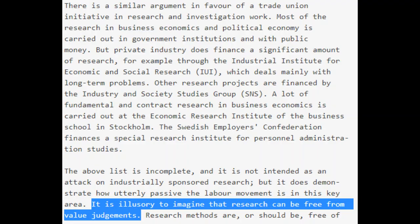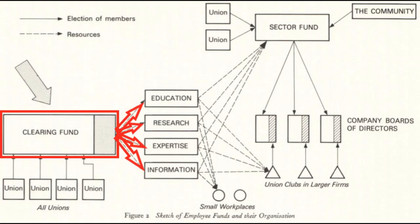Some things can be said about each category and why investment there would be important. The plan mentioned that wage earner fund-led research in business and political economy would be important, as while methods of research are more or less objective, what should be researched and to what end is subjective. Research dominated by the wealthy private sector is carried out for the ends of the wealthy private sector. So collective worker-led research ought to be carried out so that its results might more closely meet collective worker ends. It is this logic that goes behind putting resources towards education, expertise, and the dissemination of information, as the sources of funding for those things help determine the character of what is actually produced by that investment.